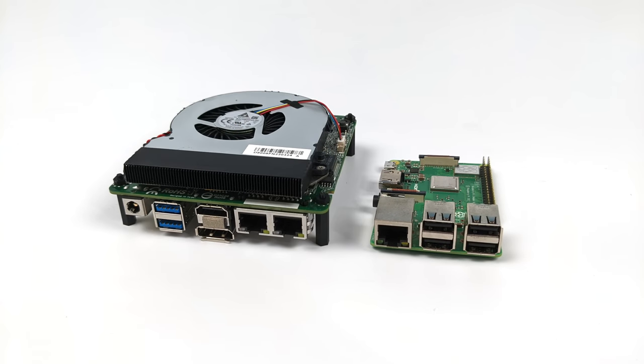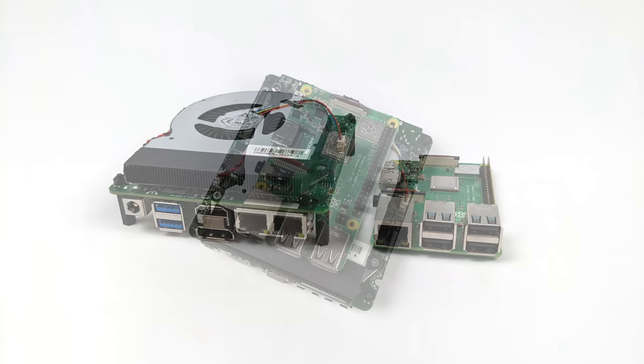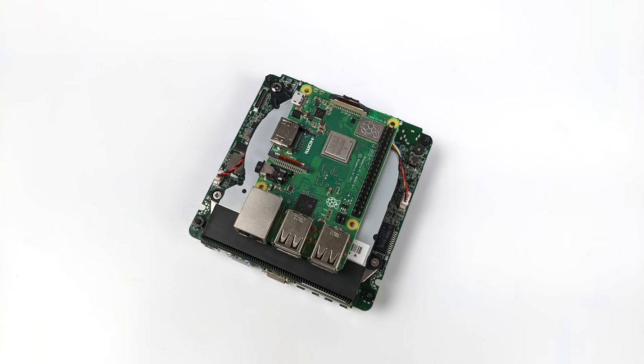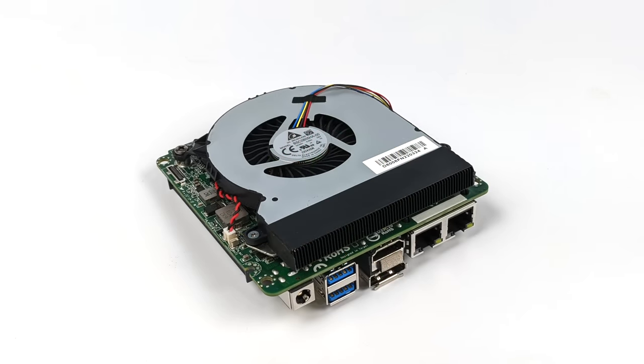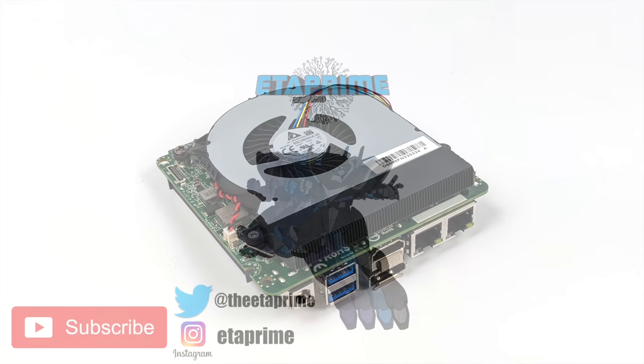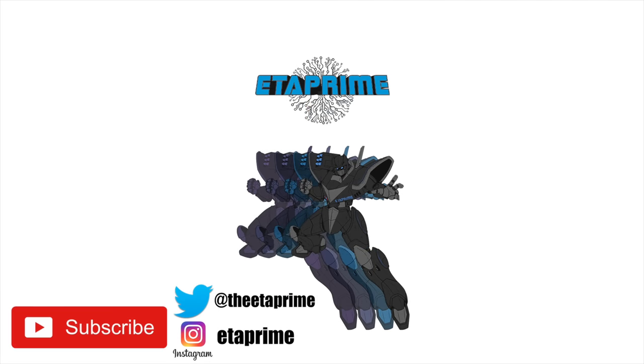I will have at least one more video coming up with this board, so if there's anything else you want to see running on it definitely let me know in the comments below. And if you're interested in learning more about these I will leave a link to the ASRock Industrial website in the description. But that's going to wrap it up for this video, and like always thanks for watching.